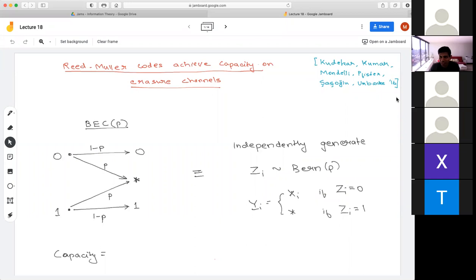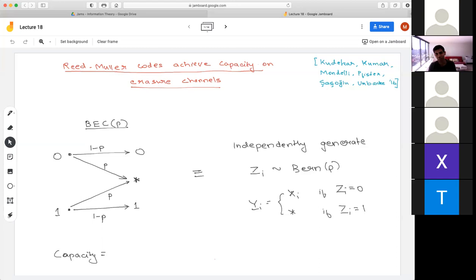In this last lecture, I want to talk about one more application combining ideas from information theory and theoretical computer science. For the binary symmetric channel, we saw an explicit capacity-achieving construction of codes, which is polar codes. There remained an open question for quite some time about various classical code families like Reed-Solomon and Reed-Muller, and how they behave.